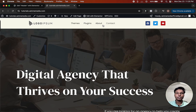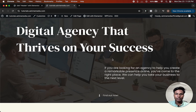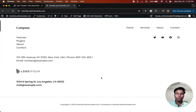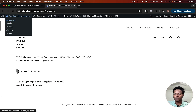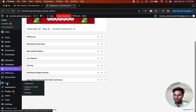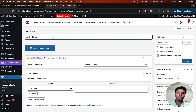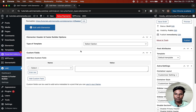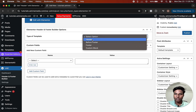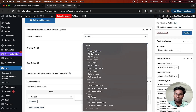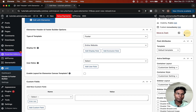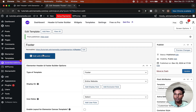Now you can see this is the default header that we have made. Now we are going to create a custom footer. Click on Dashboard, then click on Header and Footer Builder, then Add New. We are going to create a footer — select the type as Footer, display on entire website, click Publish.